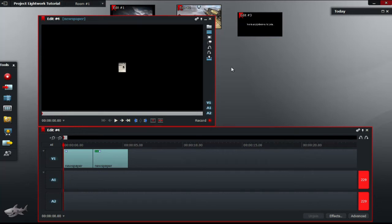Hey guys and welcome back to another great Lightworks video. Today we are going to be playing around with the basics of 3D DVE and DVE.